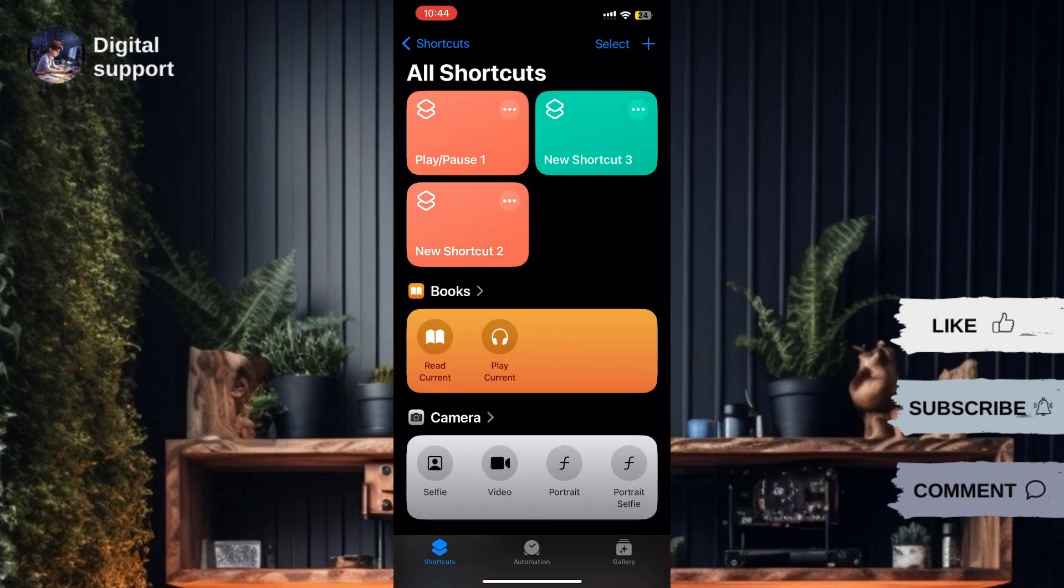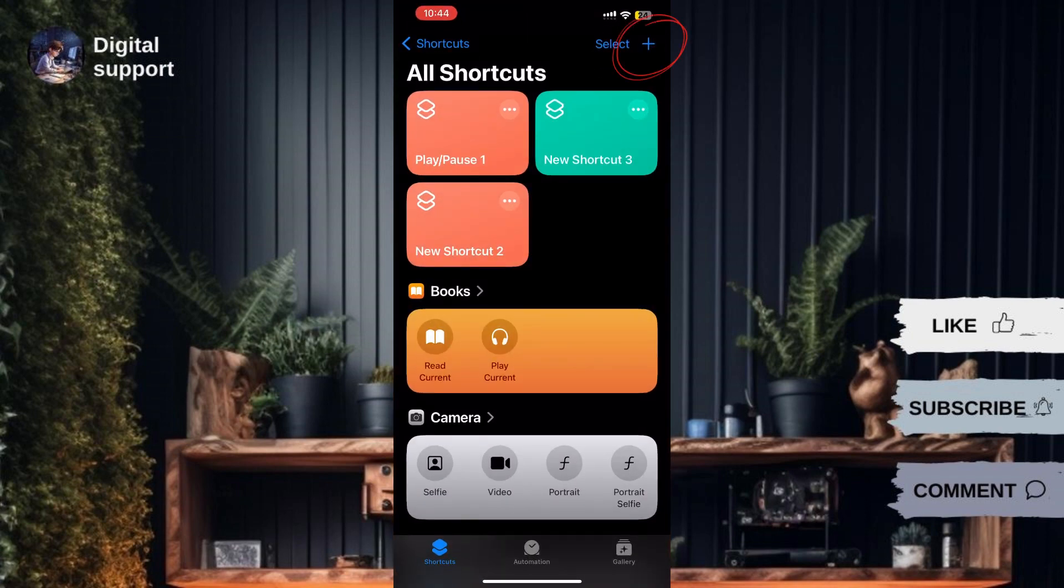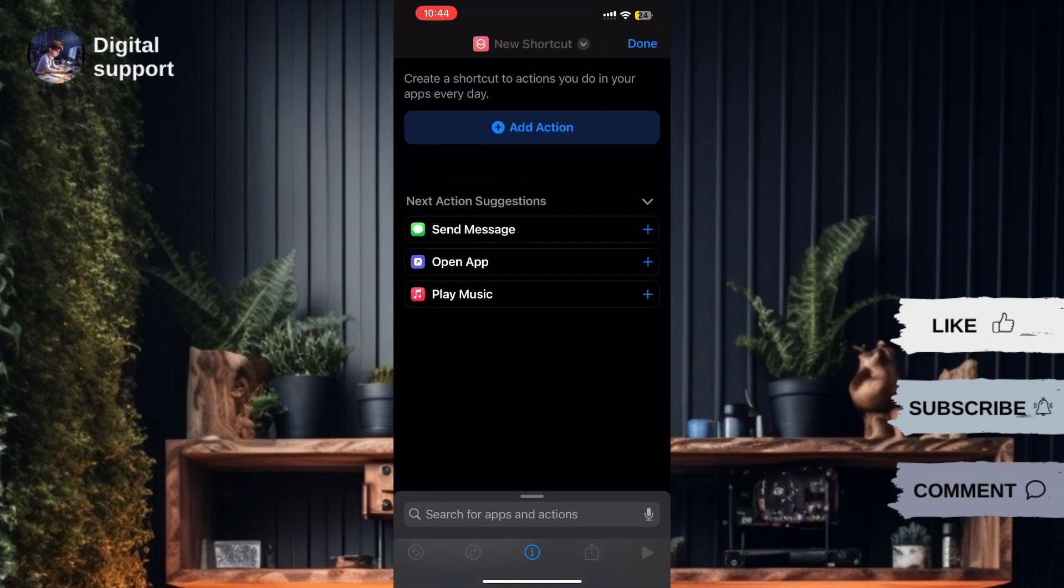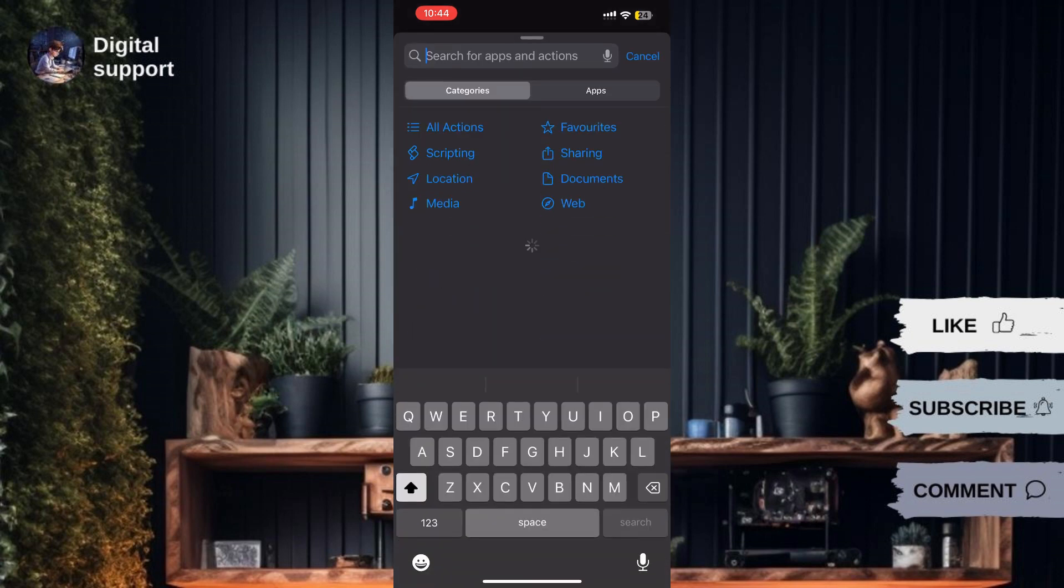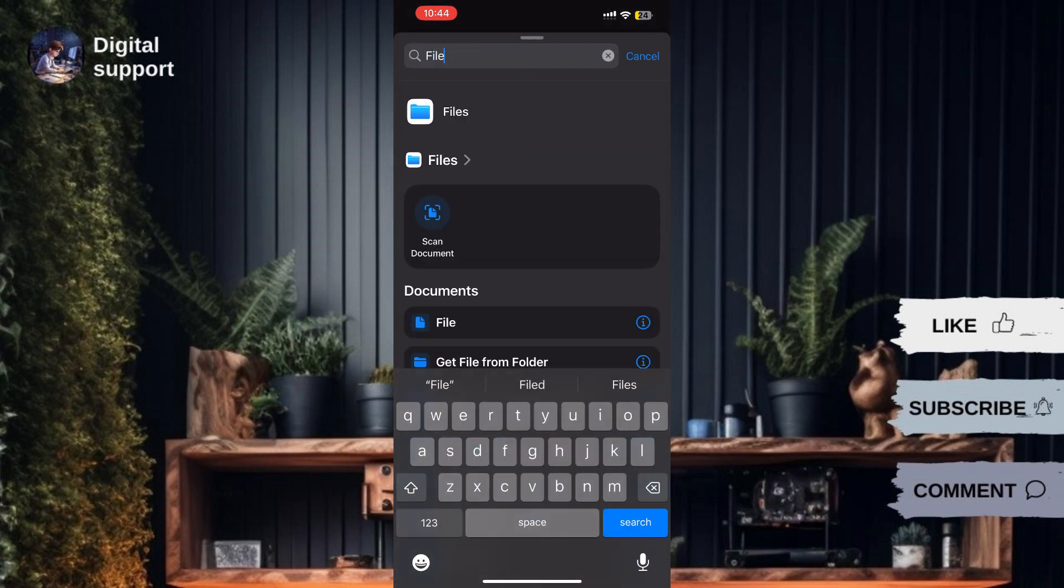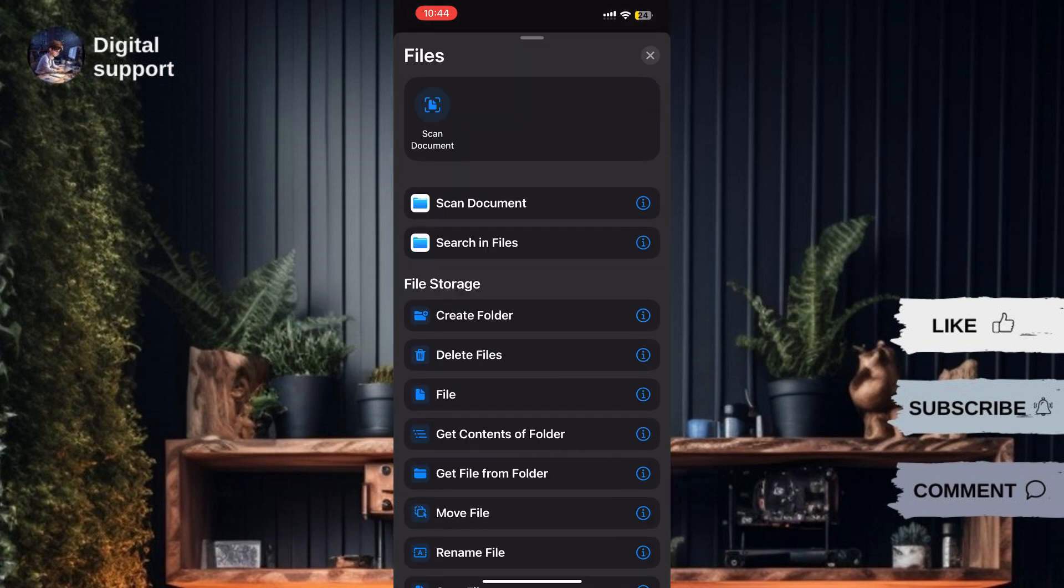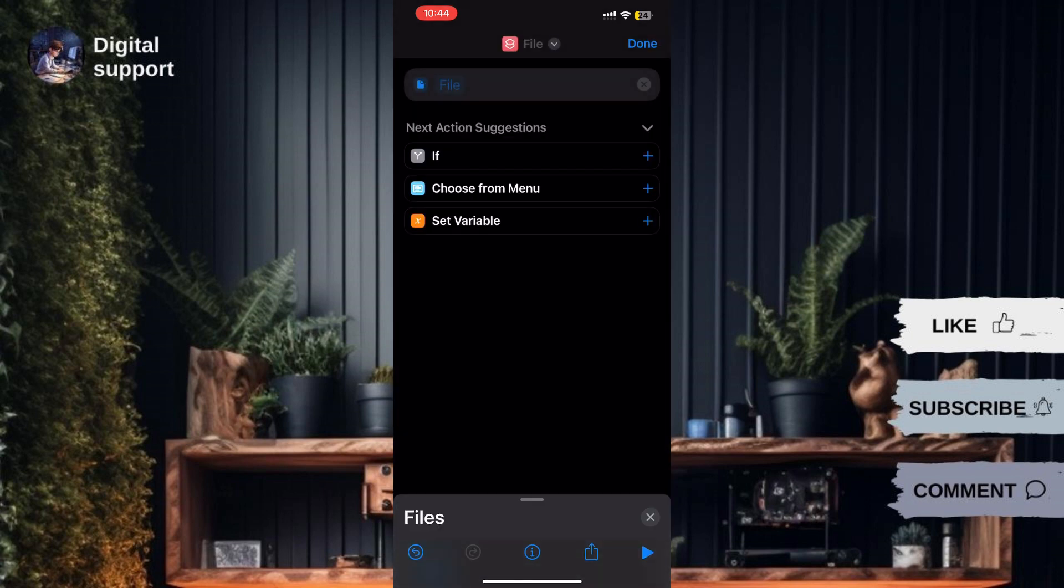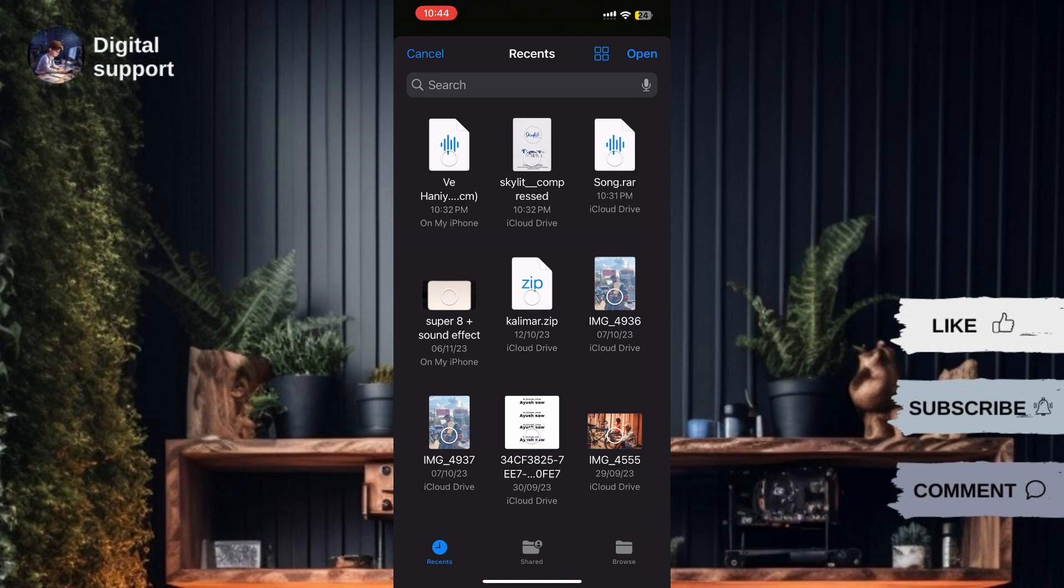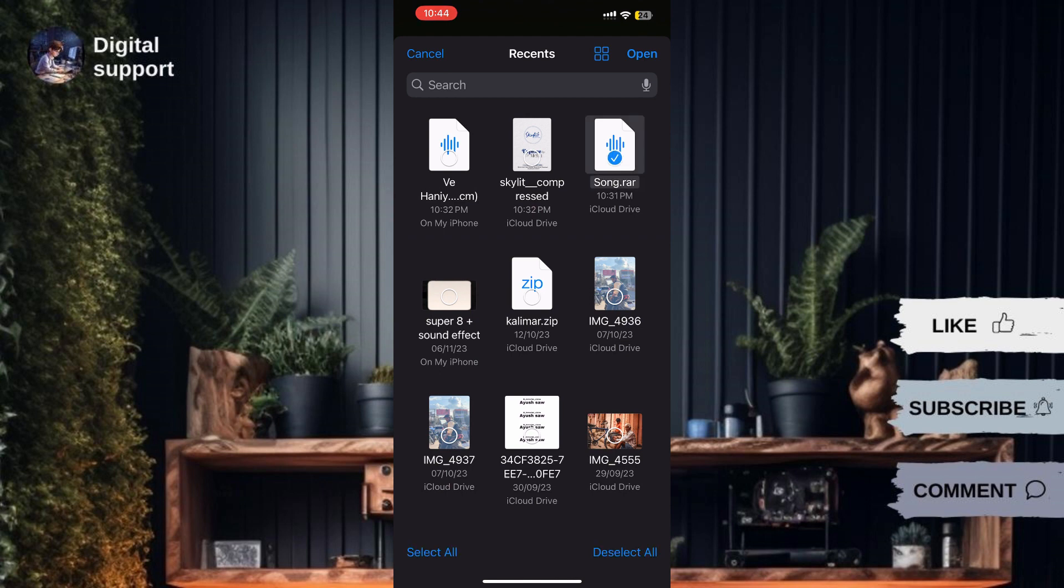Tap on the plus icon at the top right corner to create a new shortcut. Search for and select the Files action. Tap on the Files icon that appears to choose the RAR file you want to extract.